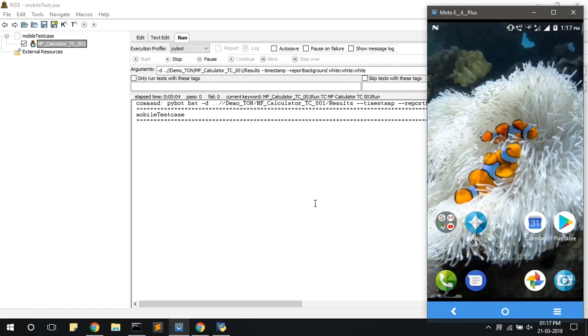Wait till the execution is completed. You can see the execution on your phone.